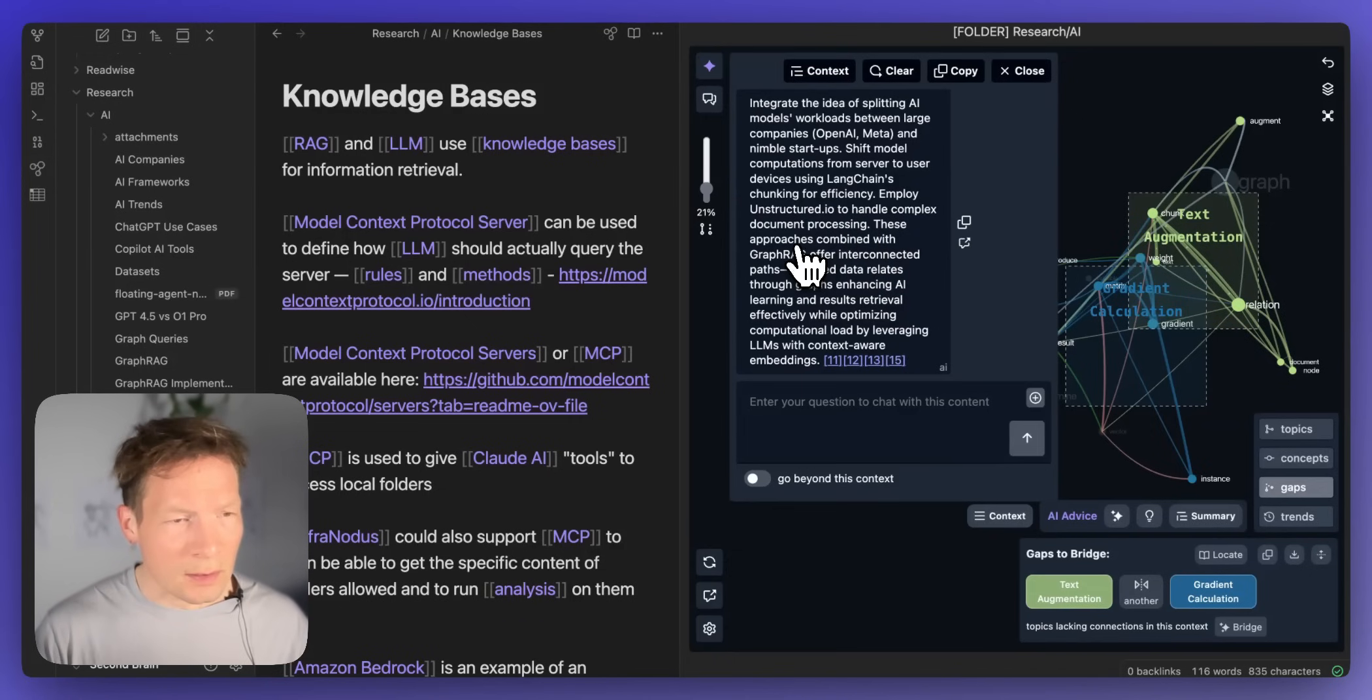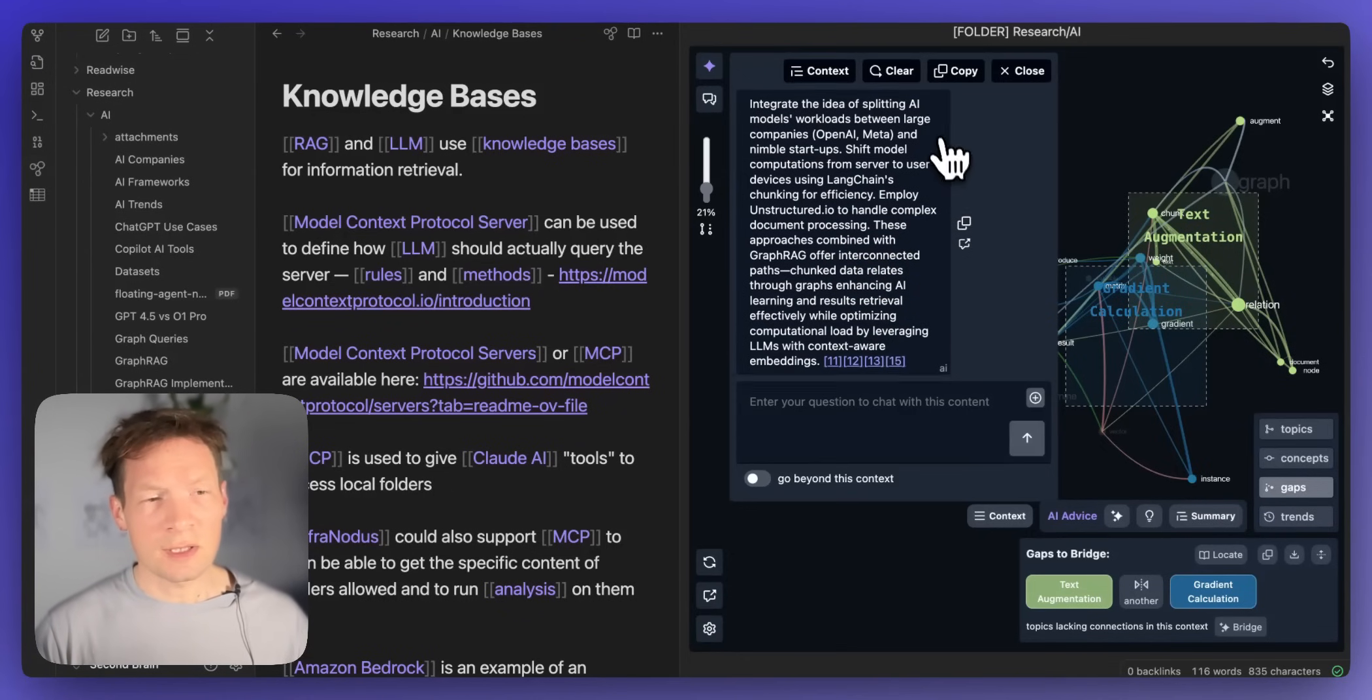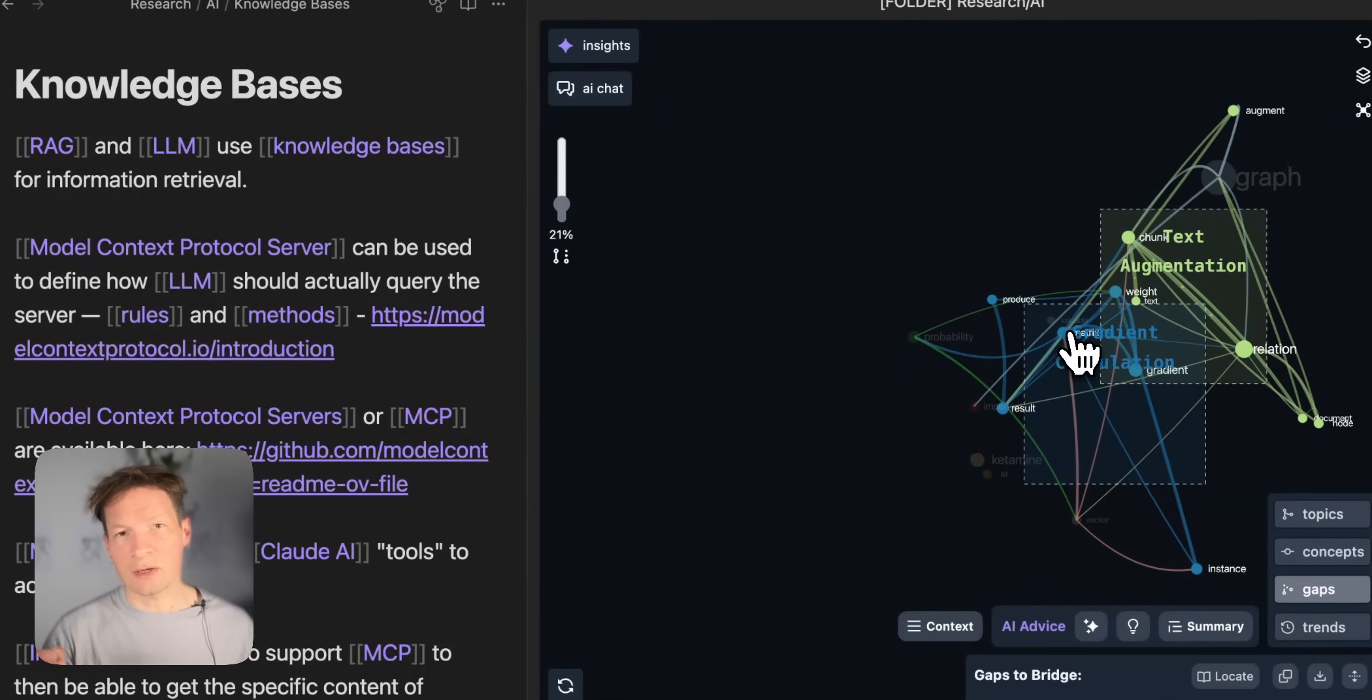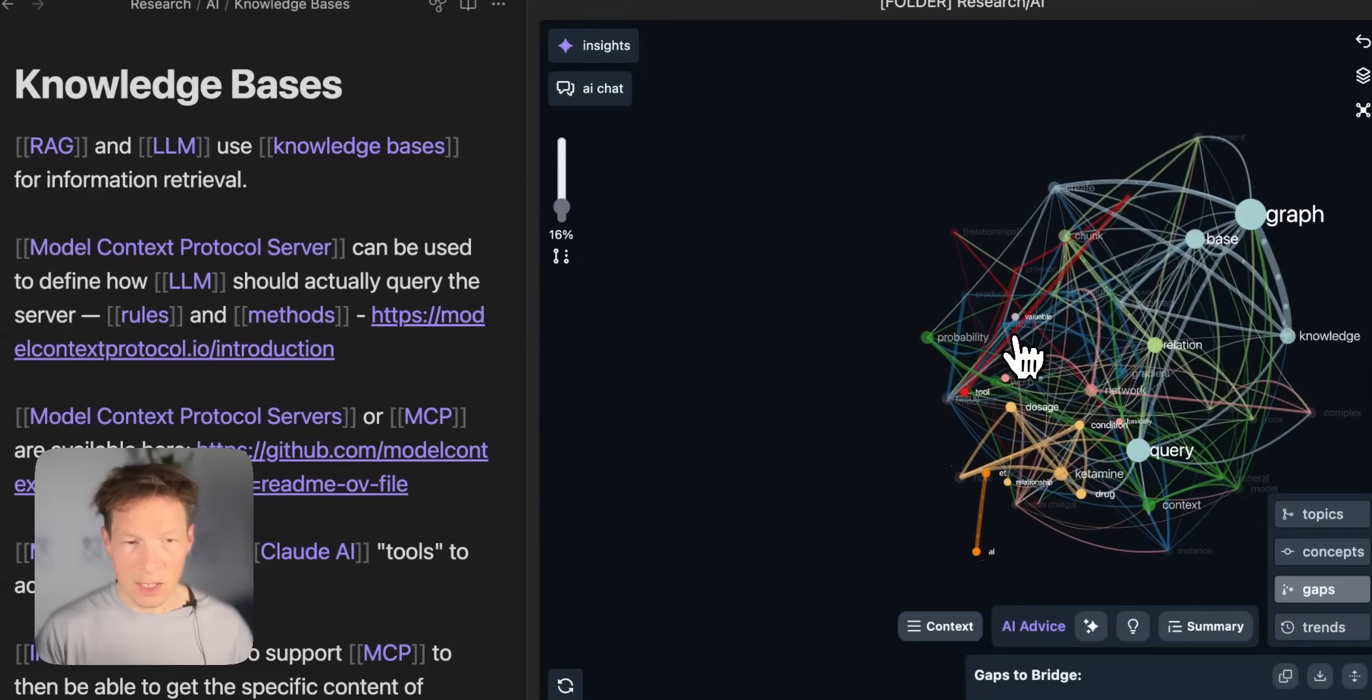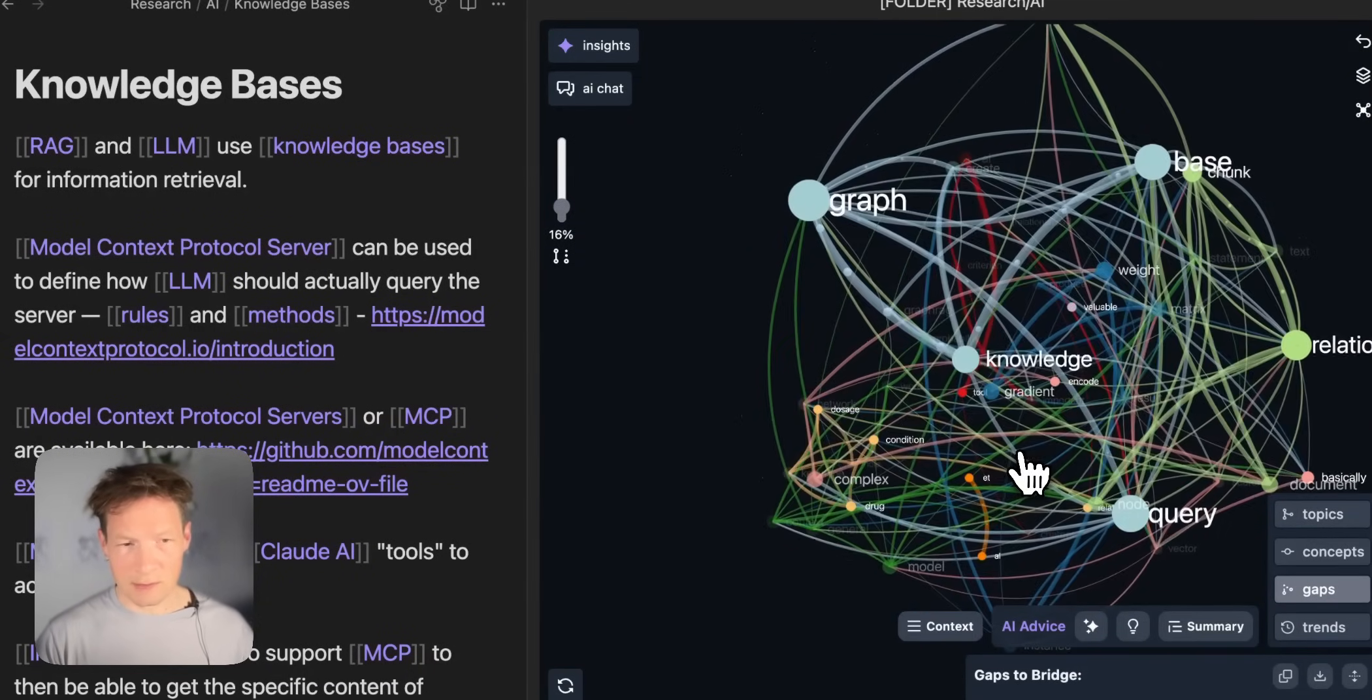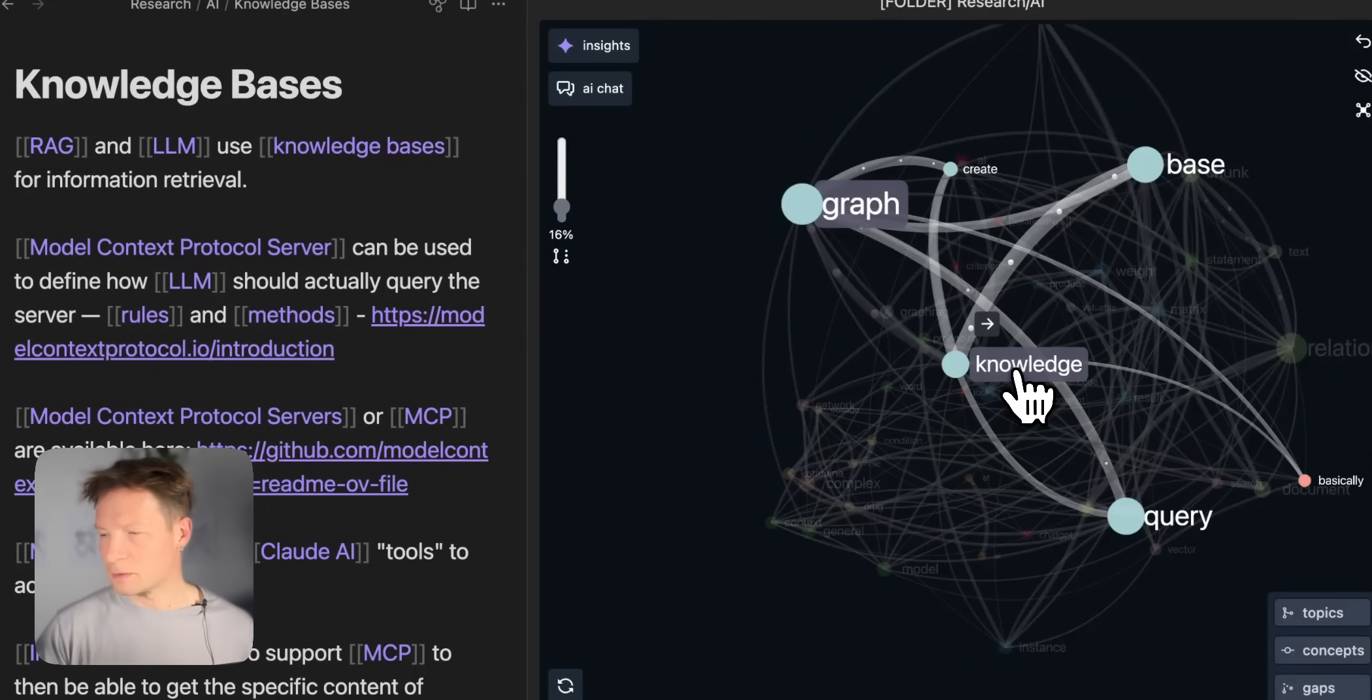And here it's saying how you could also shift the model computations from server to user devices using LangChain's chunking for efficiency so also improve processing speeds and then employed some instrument to handle complex document processing. So that's kind of interesting because you see already based on this gap I can generate some idea that can help me develop those ideas further so this is just to show you that you can use it with standard text as well and you can use this graph interface in order to interact with the model in a way that relates to your interests.